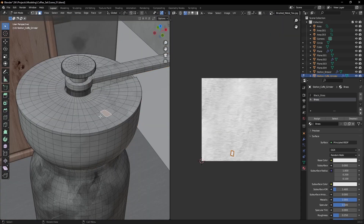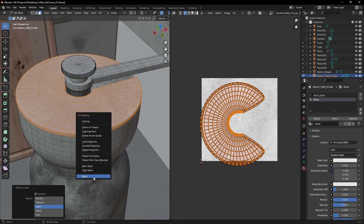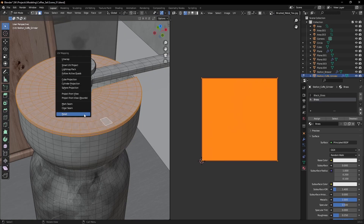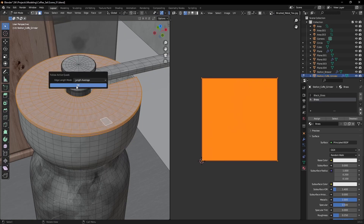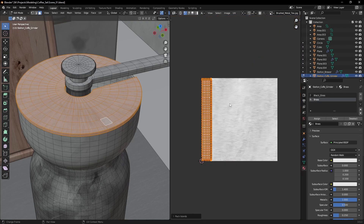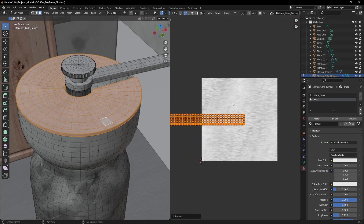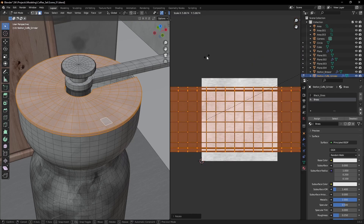The easiest way to do this is by selecting a face region, resetting its UVs, and then using the Follow Active Quads unwrap method. You might have to scale the results to prevent stretching.